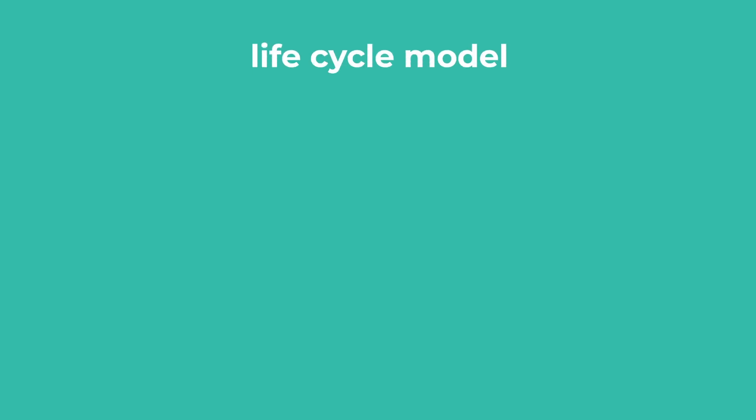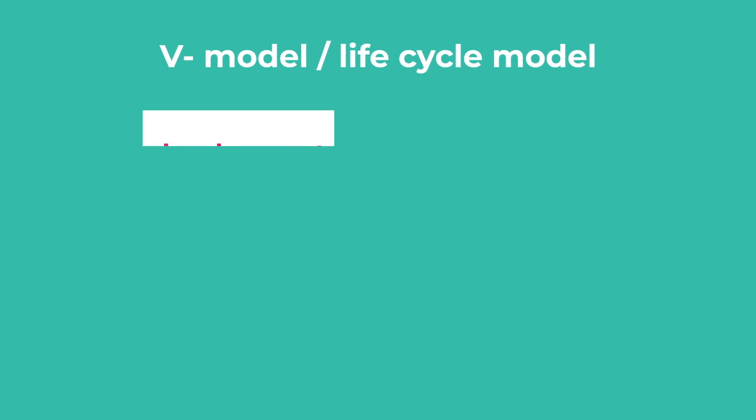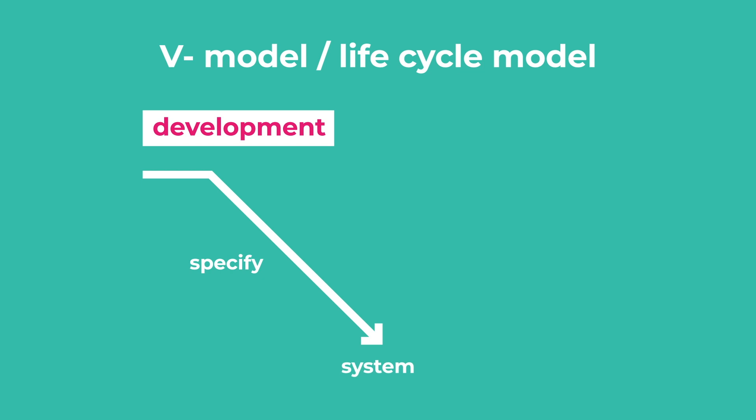The lifecycle model, sometimes called the V-Model, is used for the development of railway systems. It is a European standard that describes the systems engineering development process.